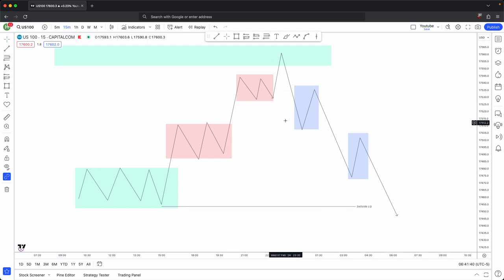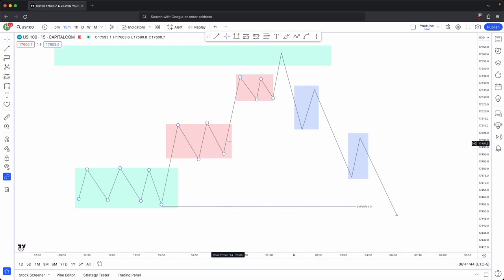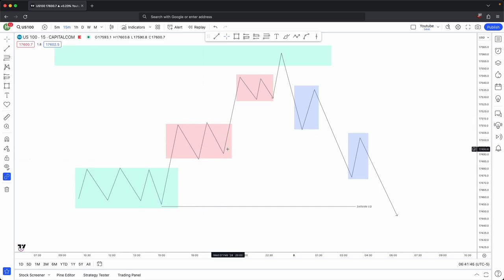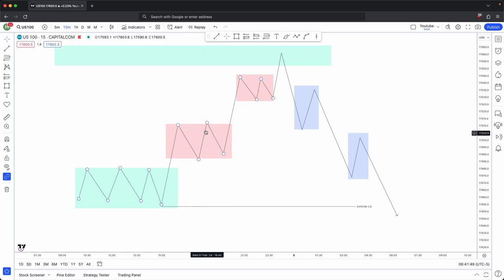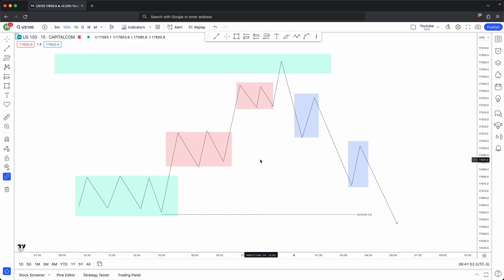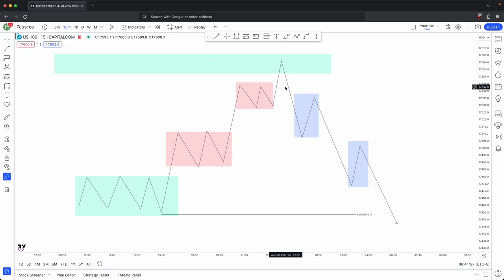In this scenario, this is a market maker sell model. When you have minor bearish displacement creating mitigation blocks, they become your accumulation levels because that is where smart money is hedging. Hence why you get minor bearish displacement on the accumulation side.